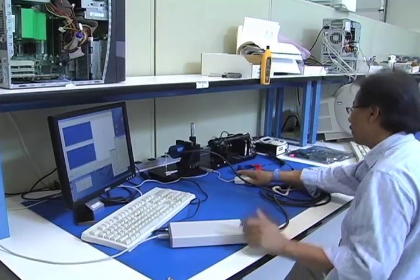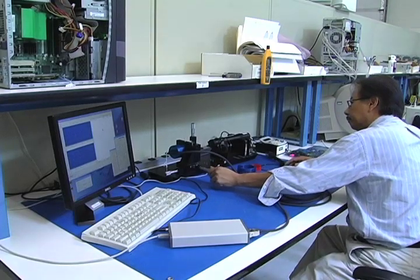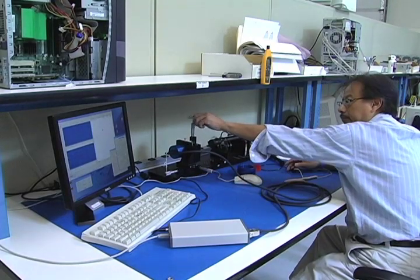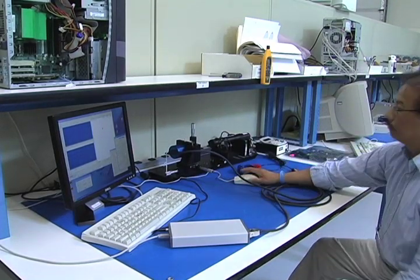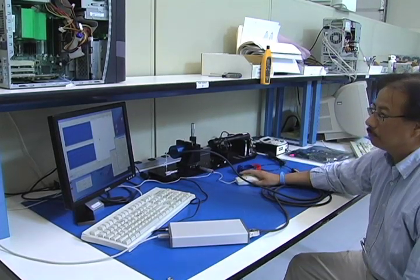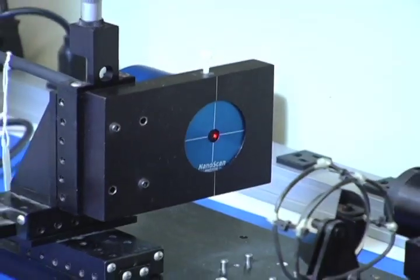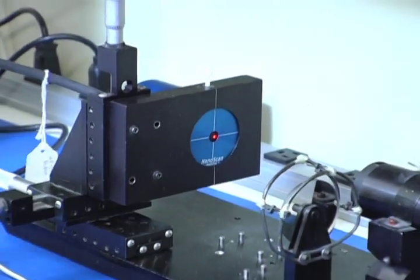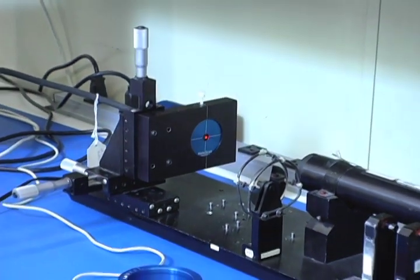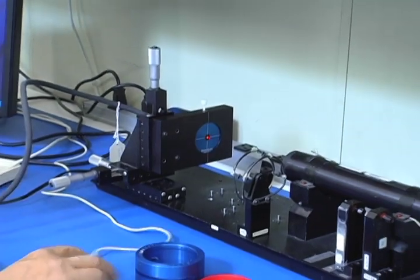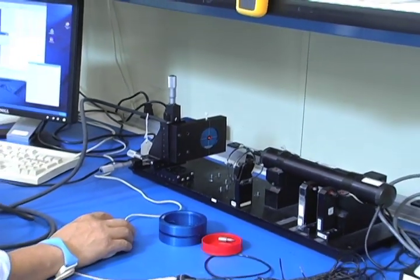Photon scanning slit profilers provide a simple method that works well for both CW and multi-kilohertz and above pulsed beams. The profiler is placed in line with the laser beam and measures focused beams with little or no beam attenuation.